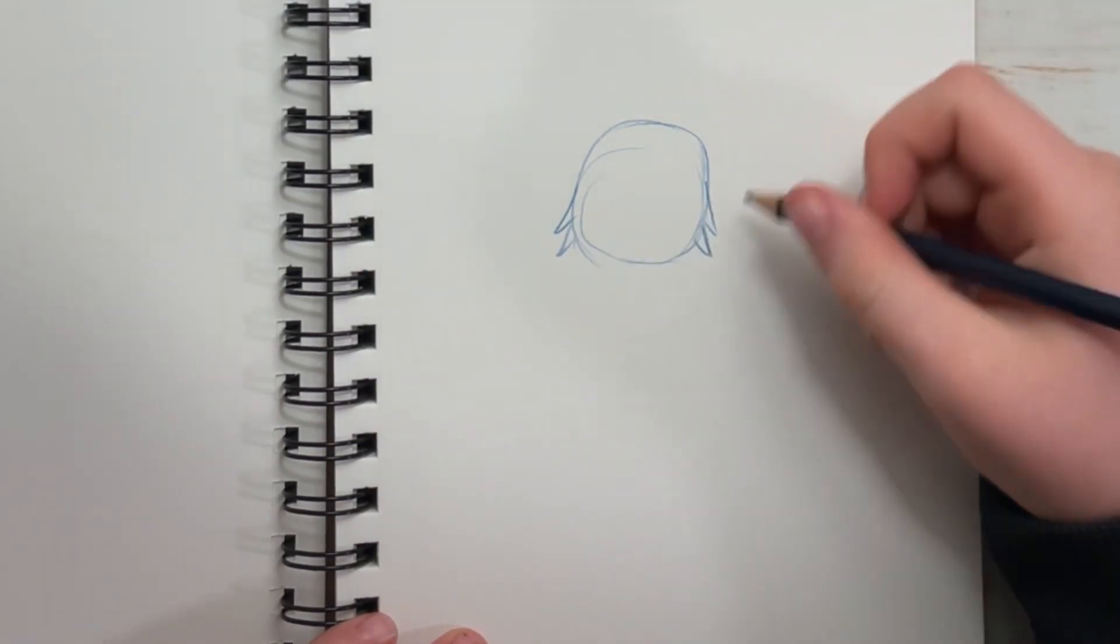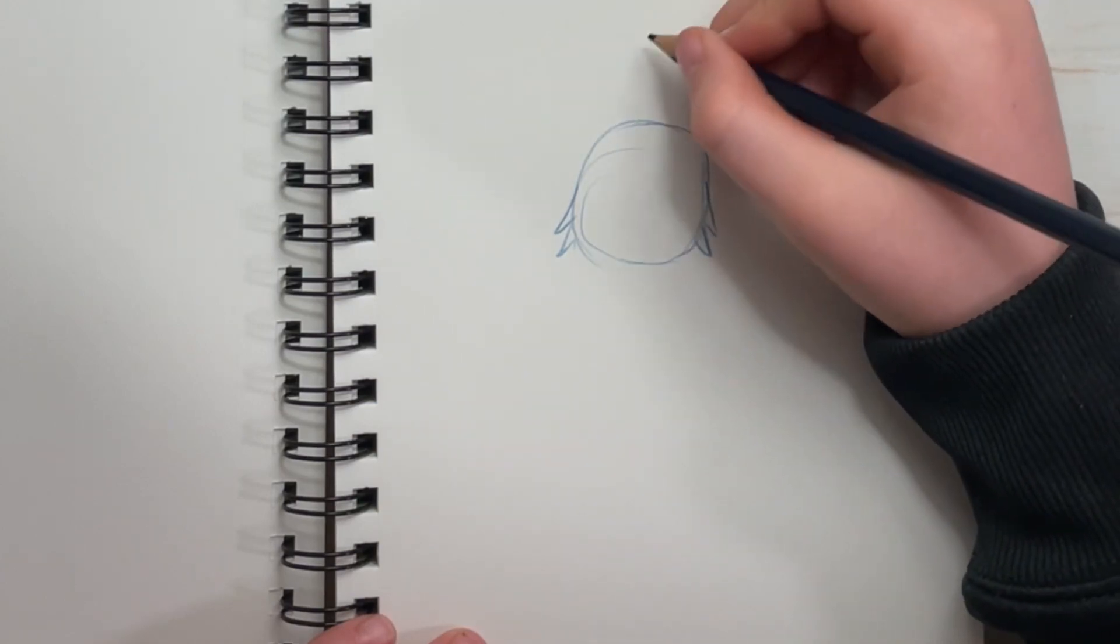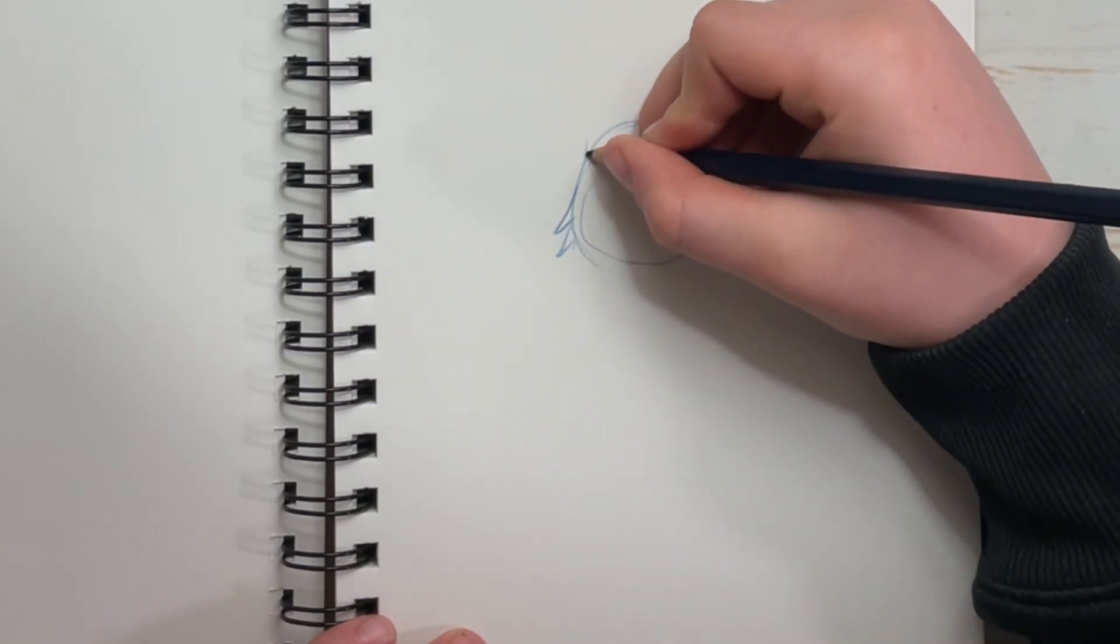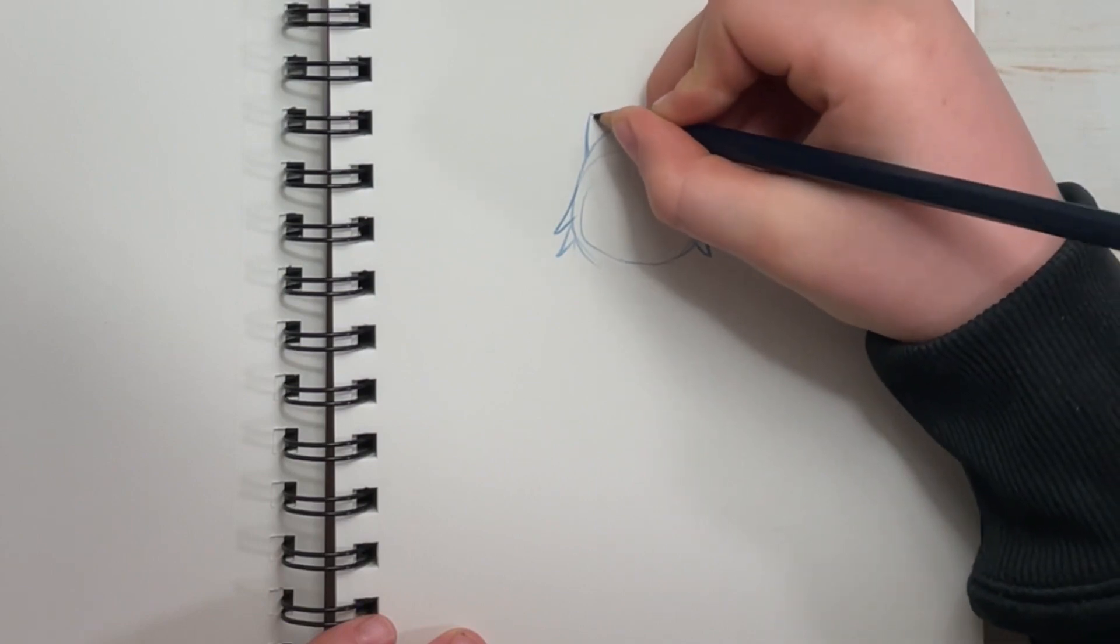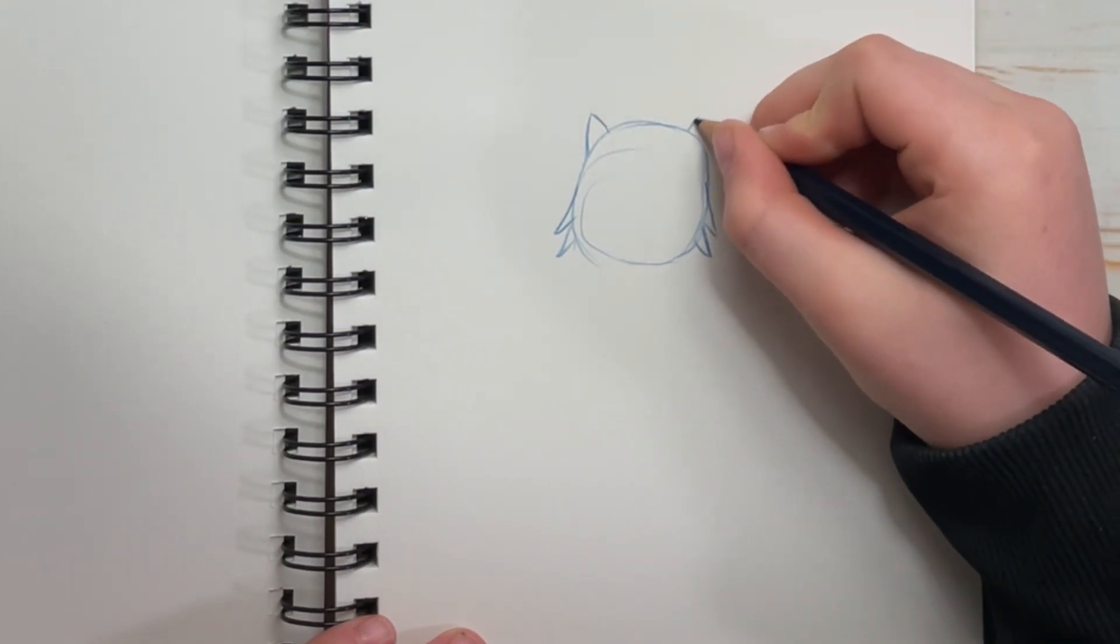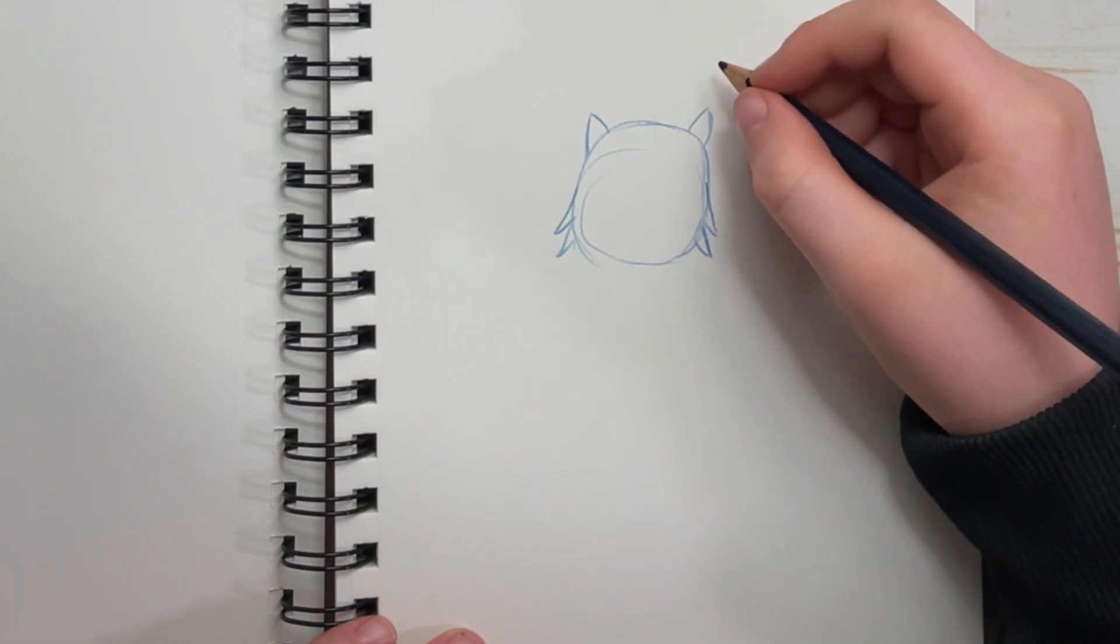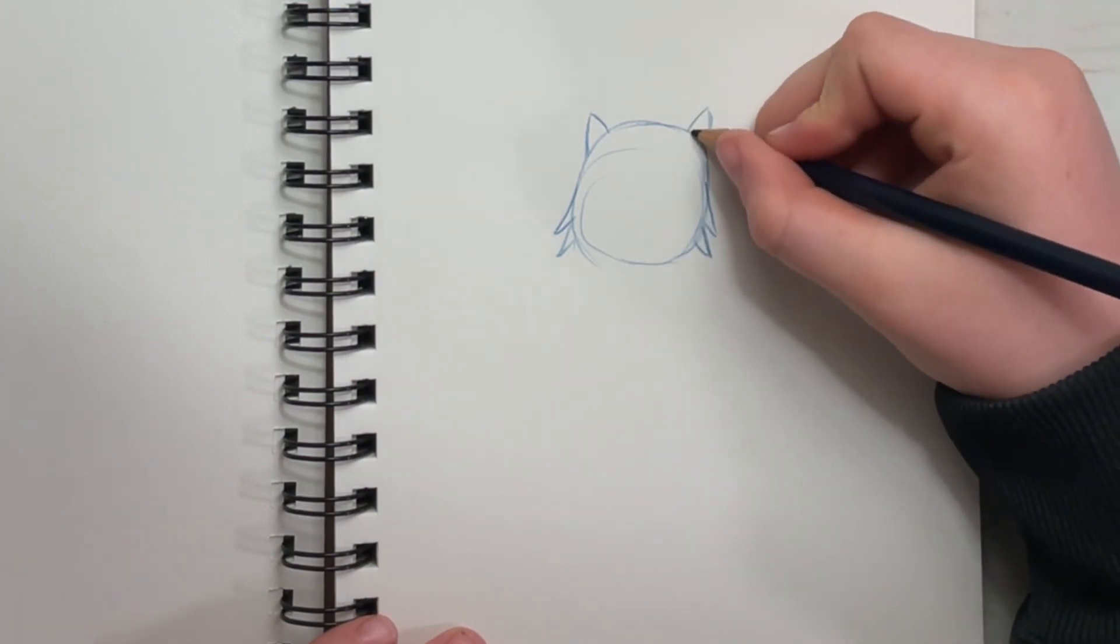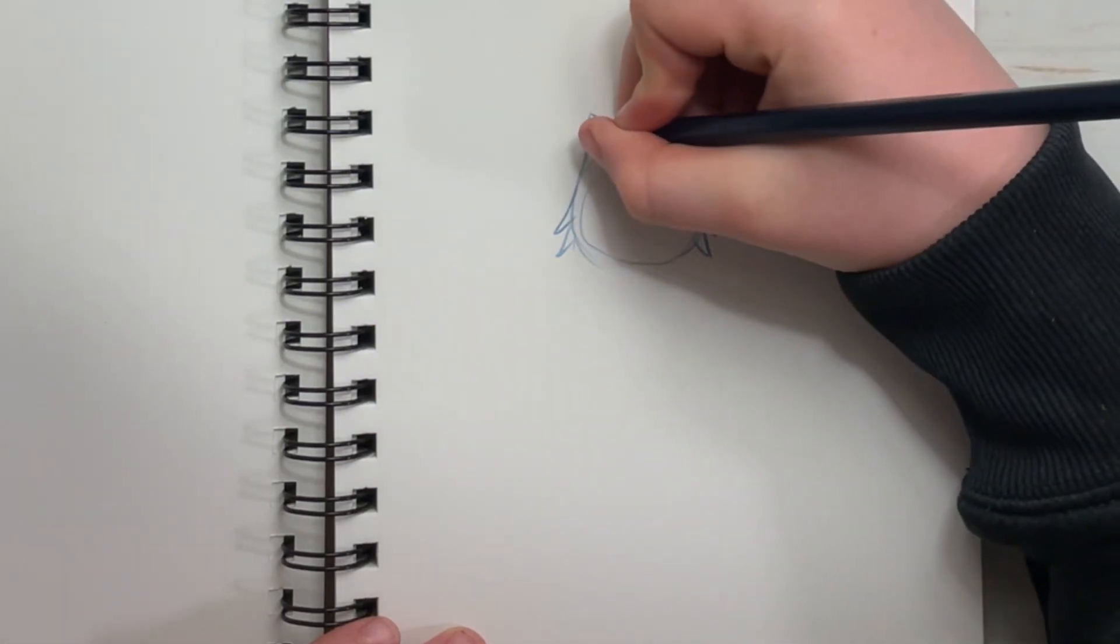And now we're going to get started on our ears. Do the left ear first. Now, the right ear. And draw the insides of those ears. If it's not perfect, adjust it to how you like it.